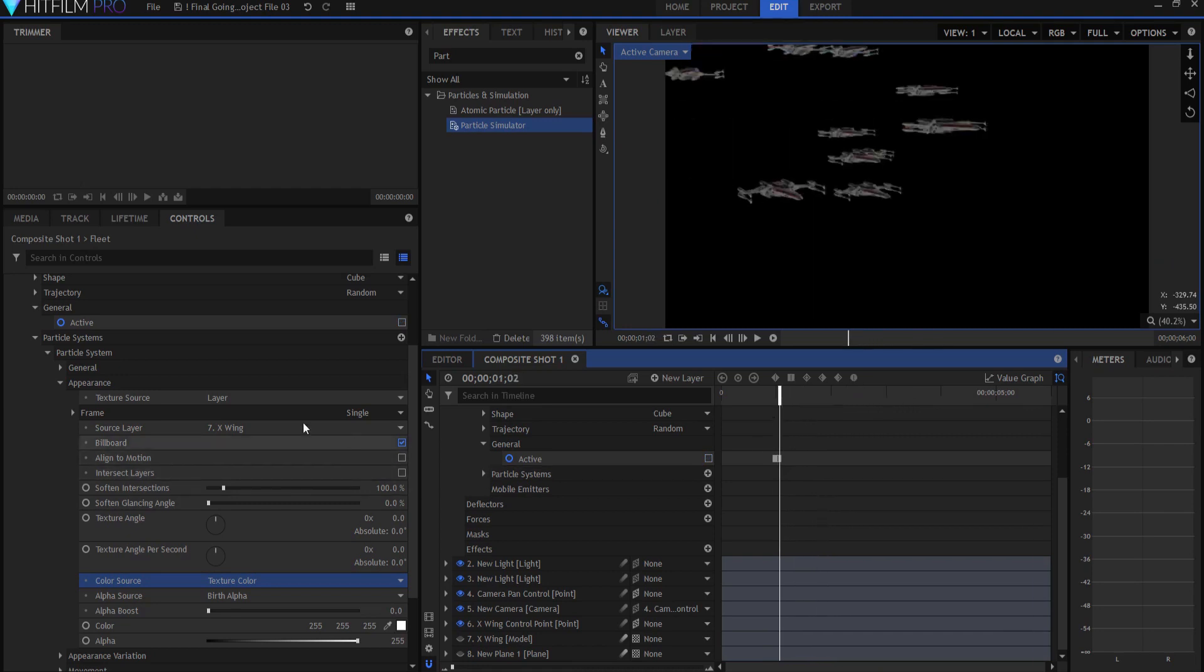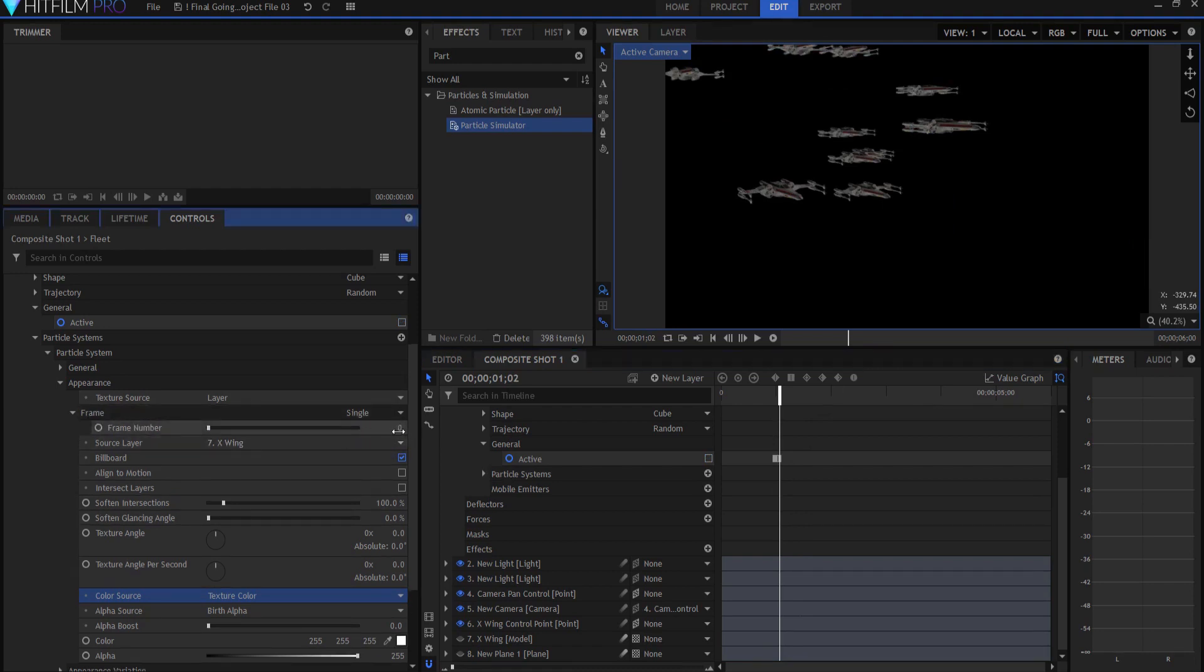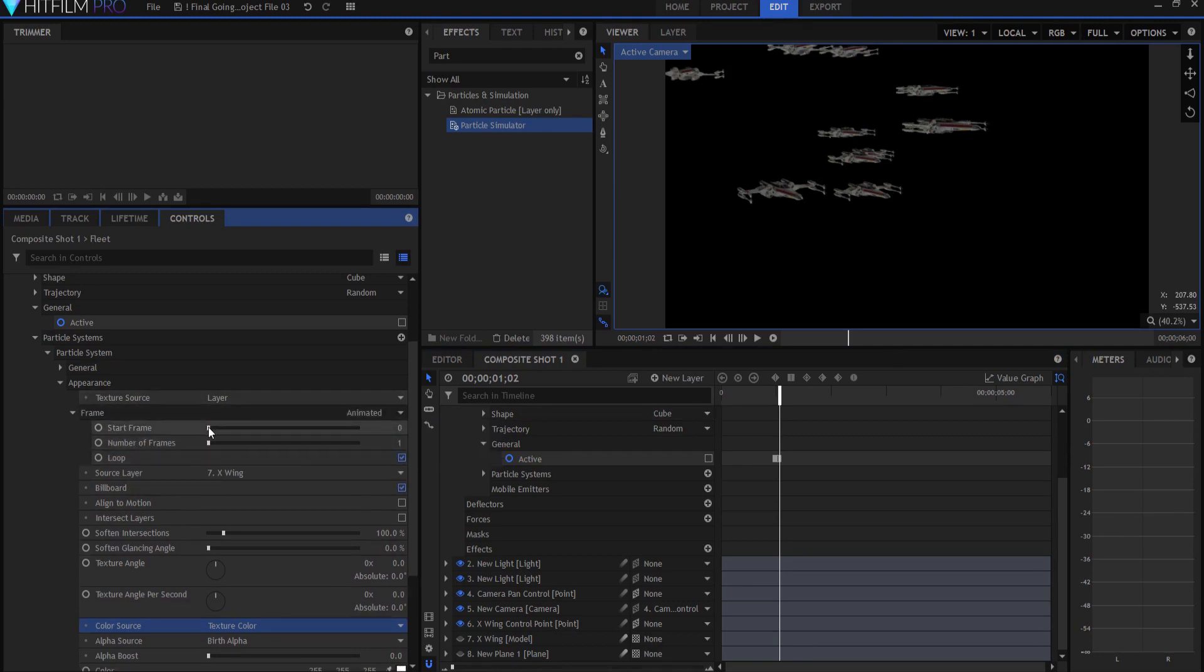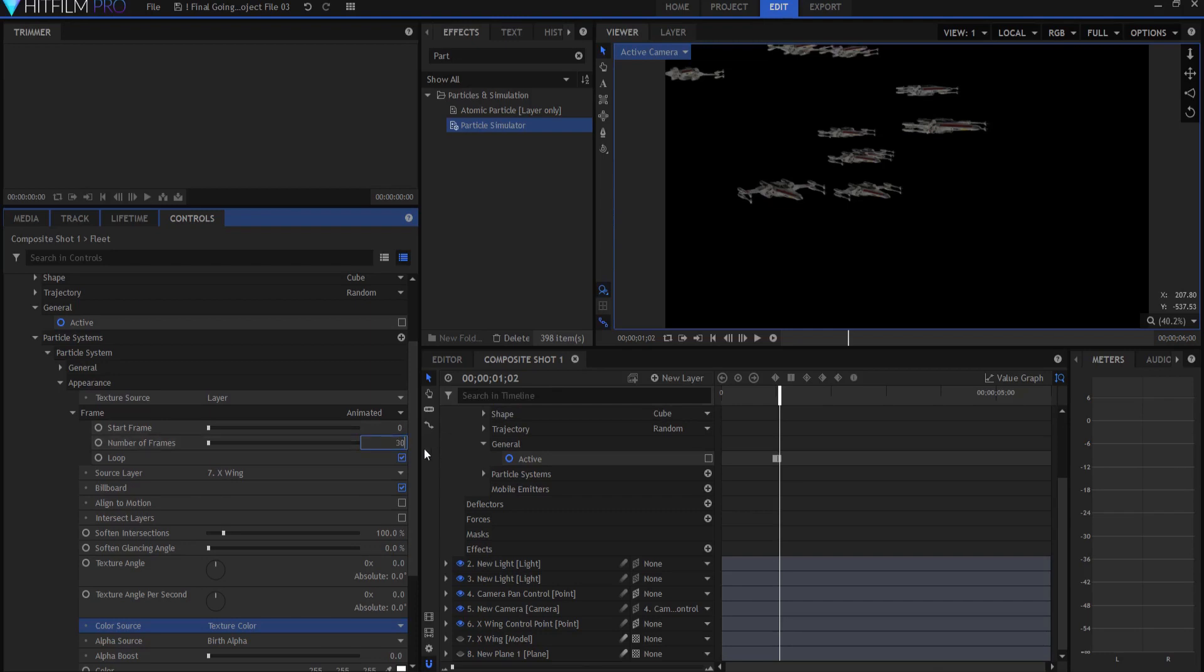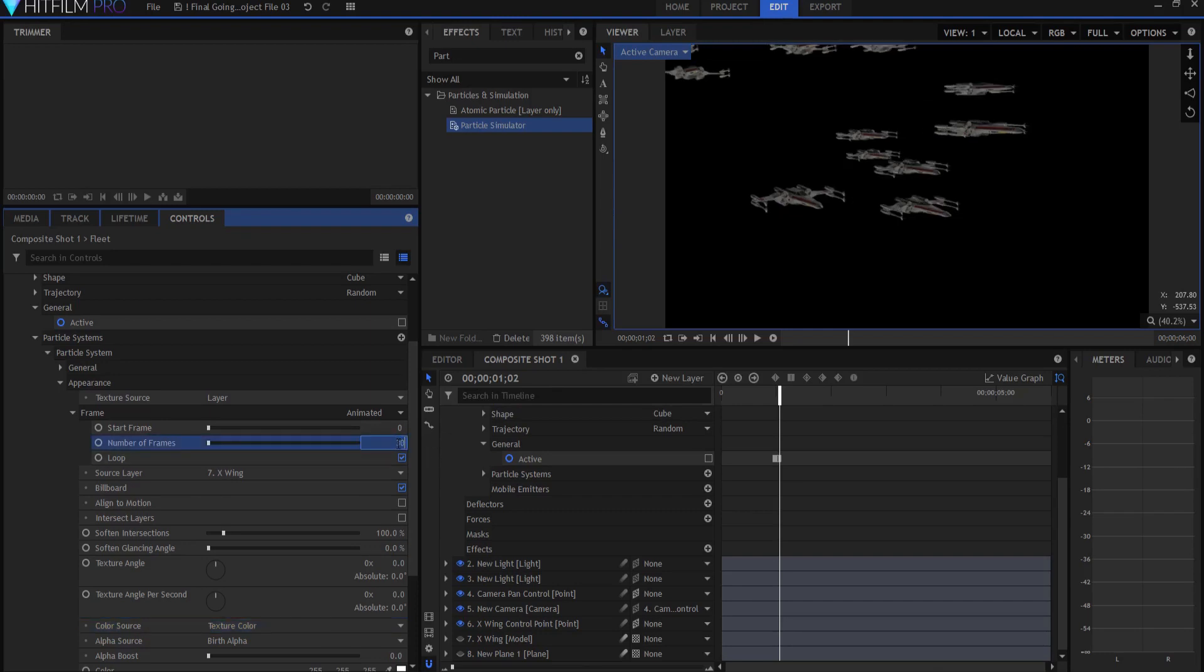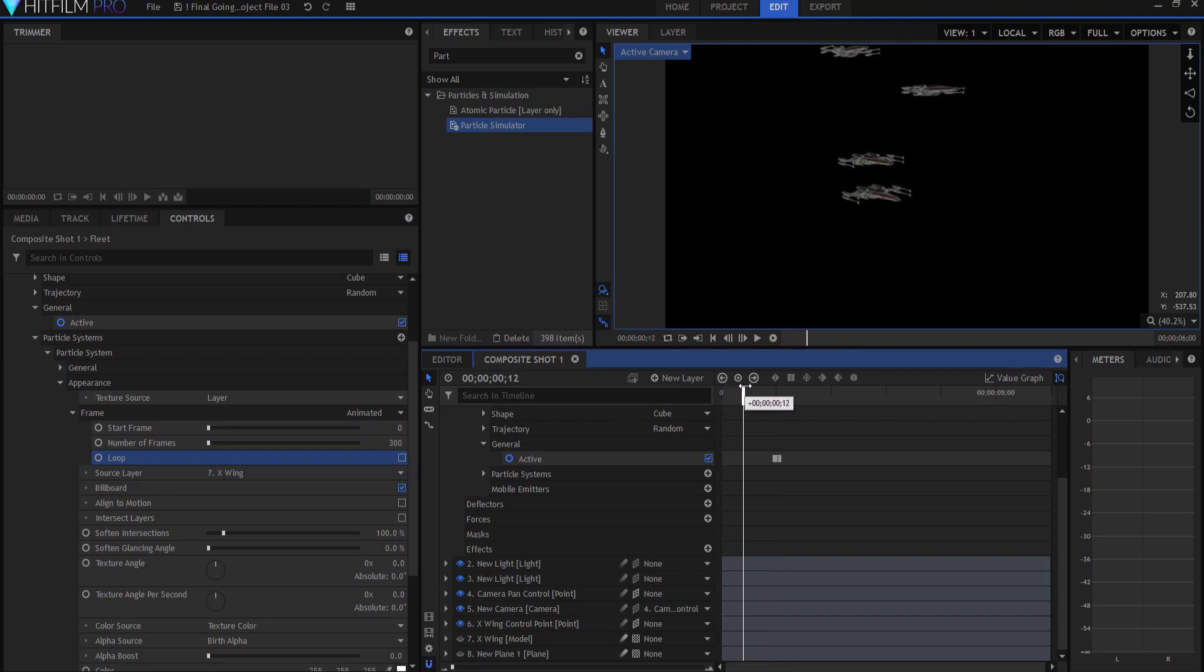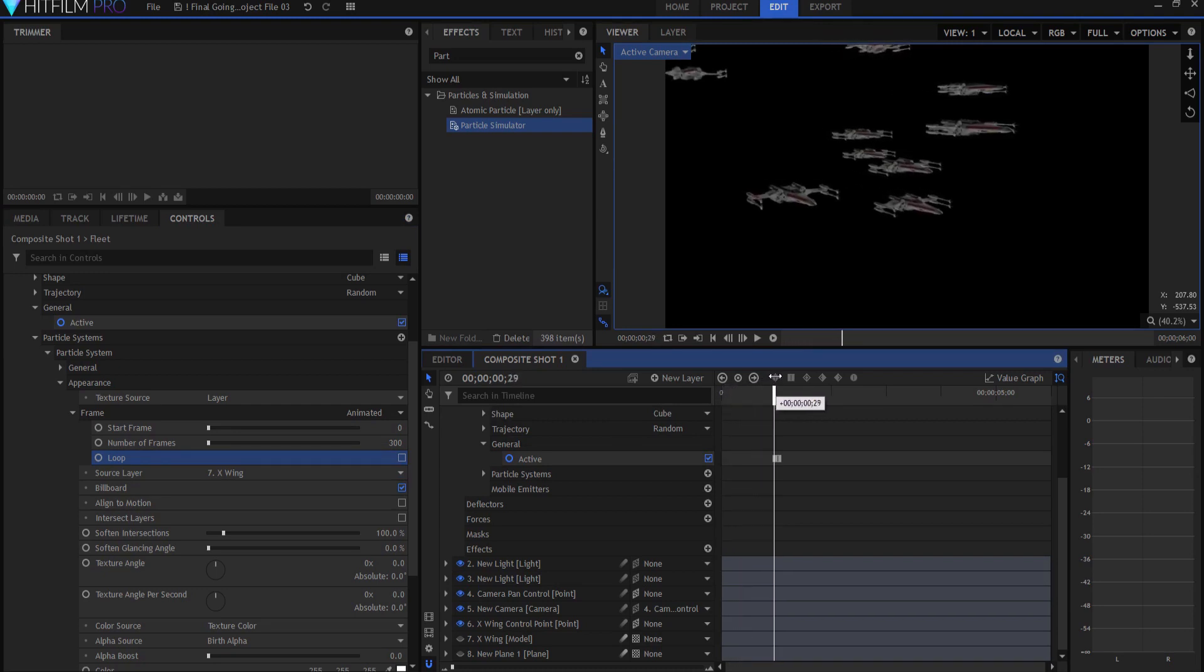That's because we currently have it set to single frame. And that single frame is the very first frame in the X-wings life. We want it to actually animate this whole thing, just like it animated the original. So I'm going to open this up and say animated. I want the start frame to be zero. And then I want it to animate all the way until the end. So just to be sure, I'm going to go about 300 frames worth. That's 10 seconds. I'm going to turn off loop because I don't want it to start over.